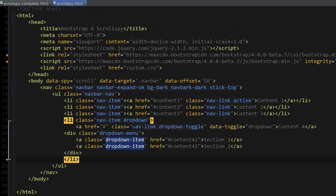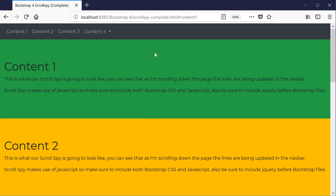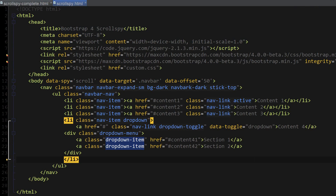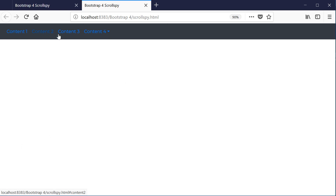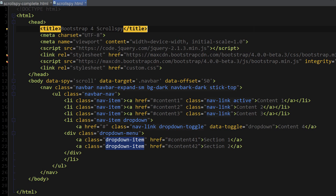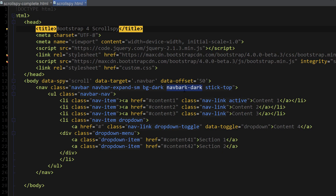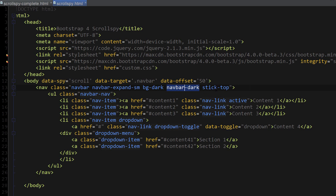At this point our navbar is complete — let's go ahead and see what it looks like in the browser. This is what our navbar looks like so far; you can see the dropdown link is working. Before moving on, I just wanted to fix a couple of things: it should be 'navbar' not 'navbark', and it should be 'sticky-top' not 'stick top'. After refreshing the page, this is what it actually looks like.